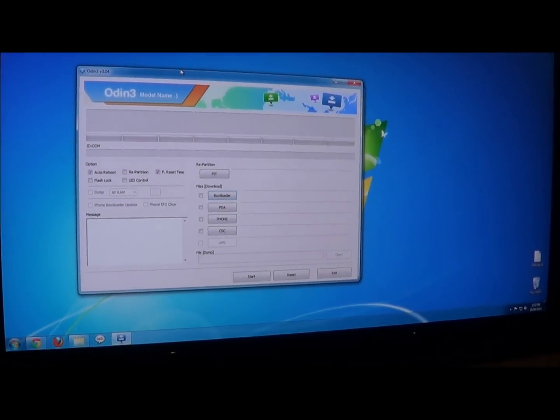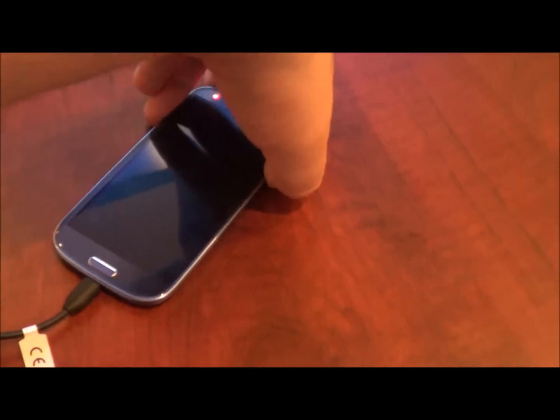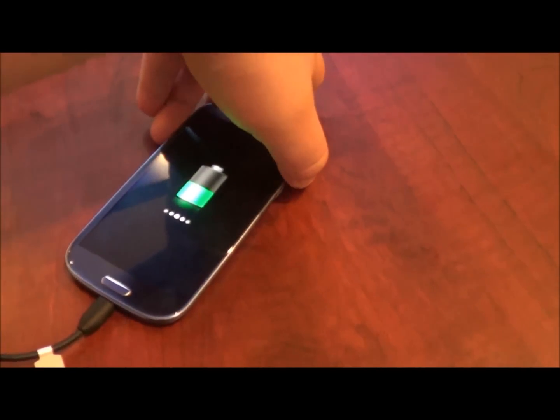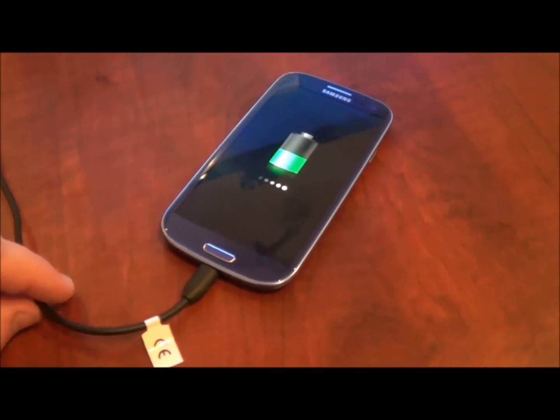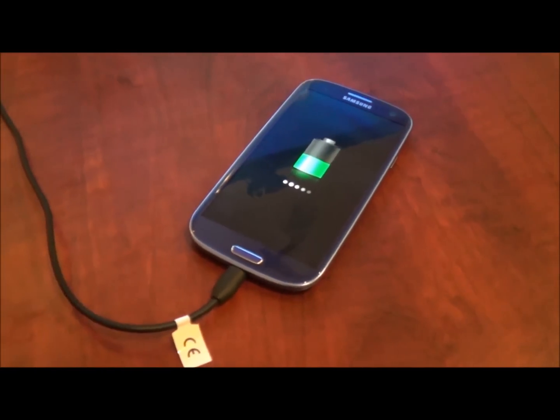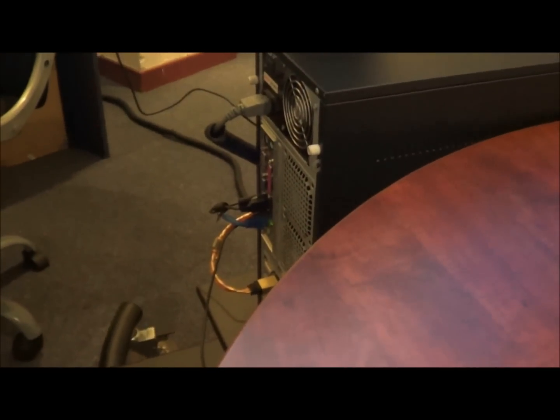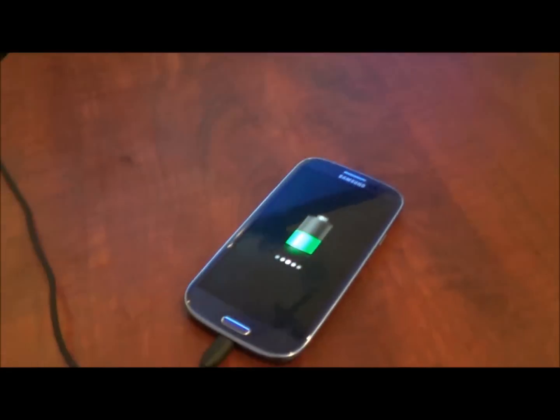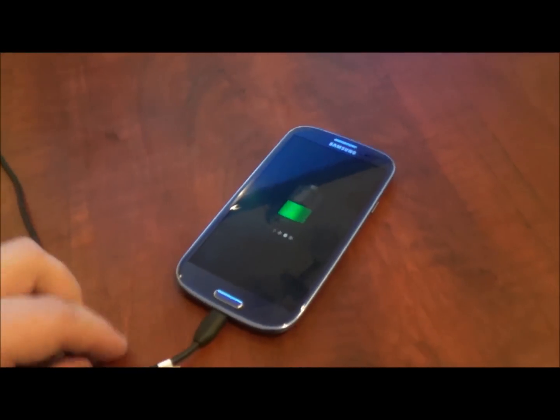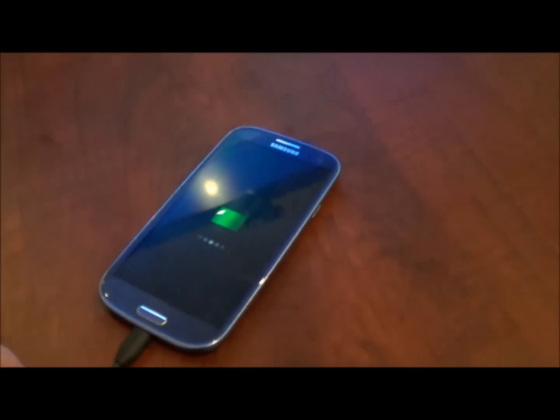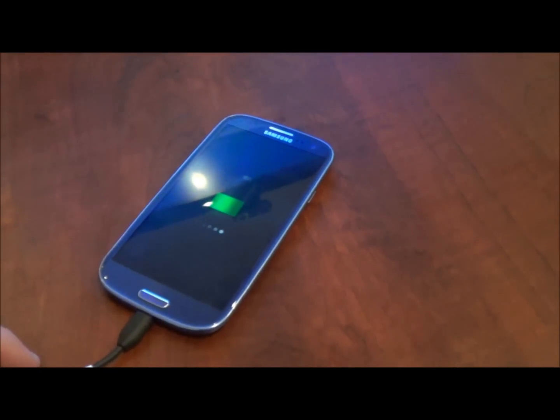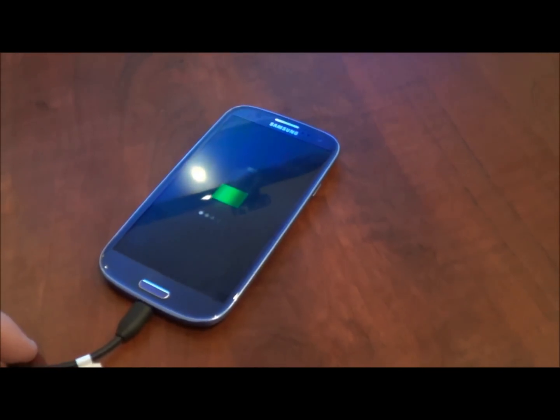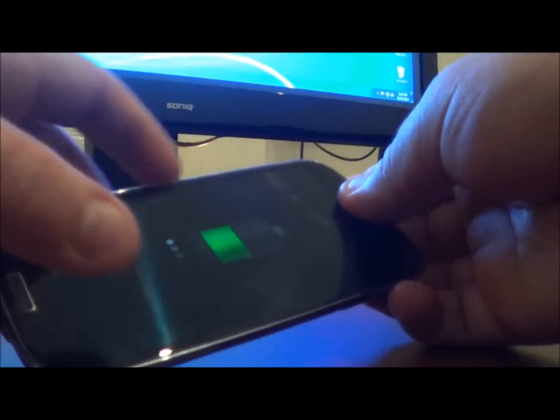Once you have got the program running you need to ensure that your mobile phone is turned off and you need to connect it to your computer via a USB cable. It is important that the USB cable is plugged into the rear of your computer rather than the front as the rear USB ports output more power. So once you have plugged the device in and it's turned off you need to put it into download mode.